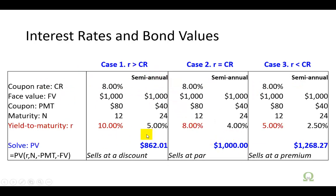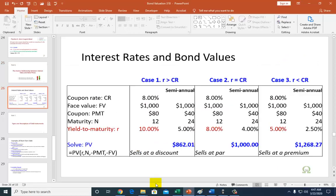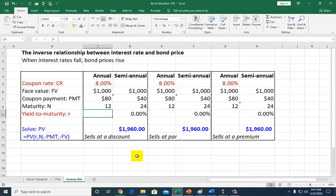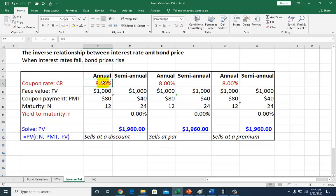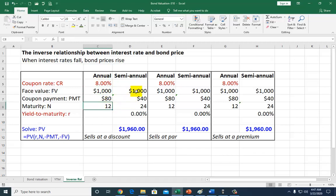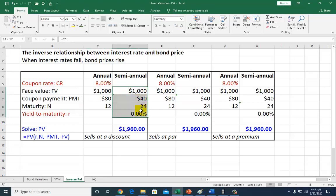This is a summary of what I'm about to show you on spreadsheets, so let's go to spreadsheets. Looking at this first panel, here's a bond with a coupon rate of 8% and a face value of $1,000. So 8% of $1,000 gives coupon payments of $80. The maturity of this bond is 12 years, and semi-annually these are going to be the corresponding data.